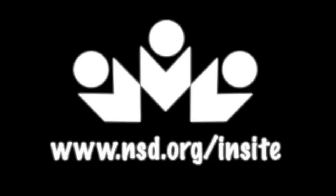For more insights, please visit www.nst.org slash insight.